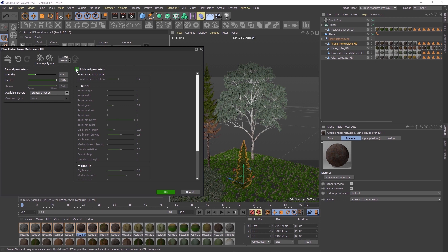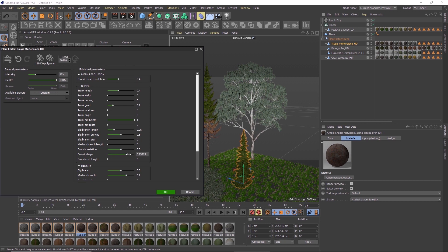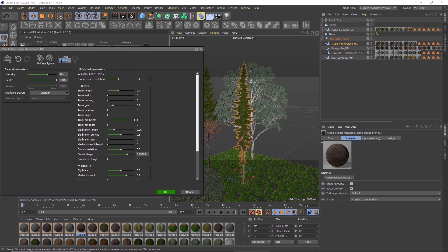Change parameters or generate new variations by entering a different seed.